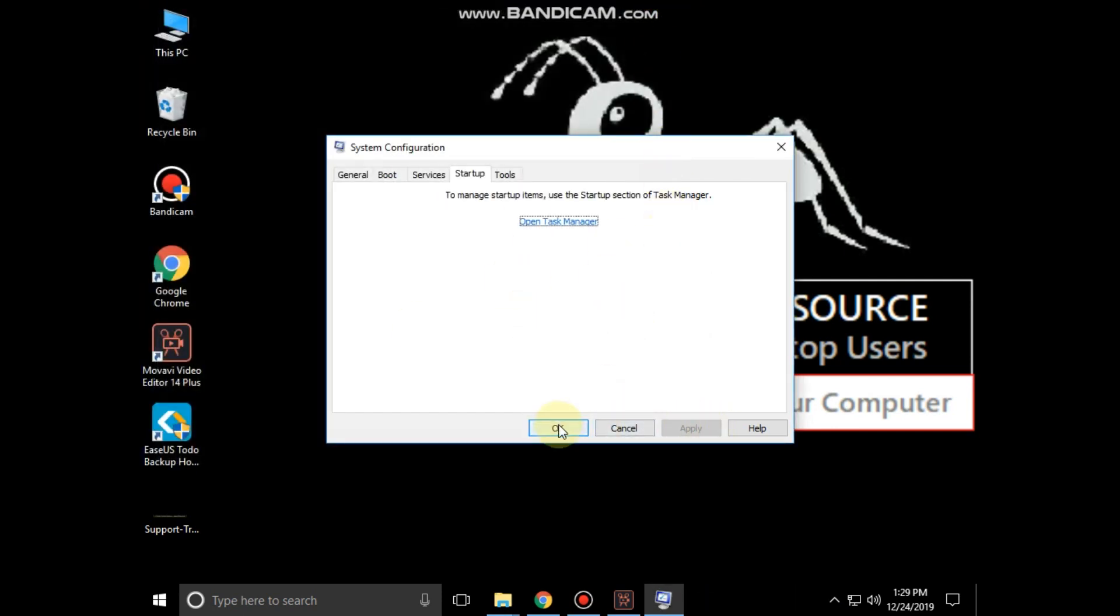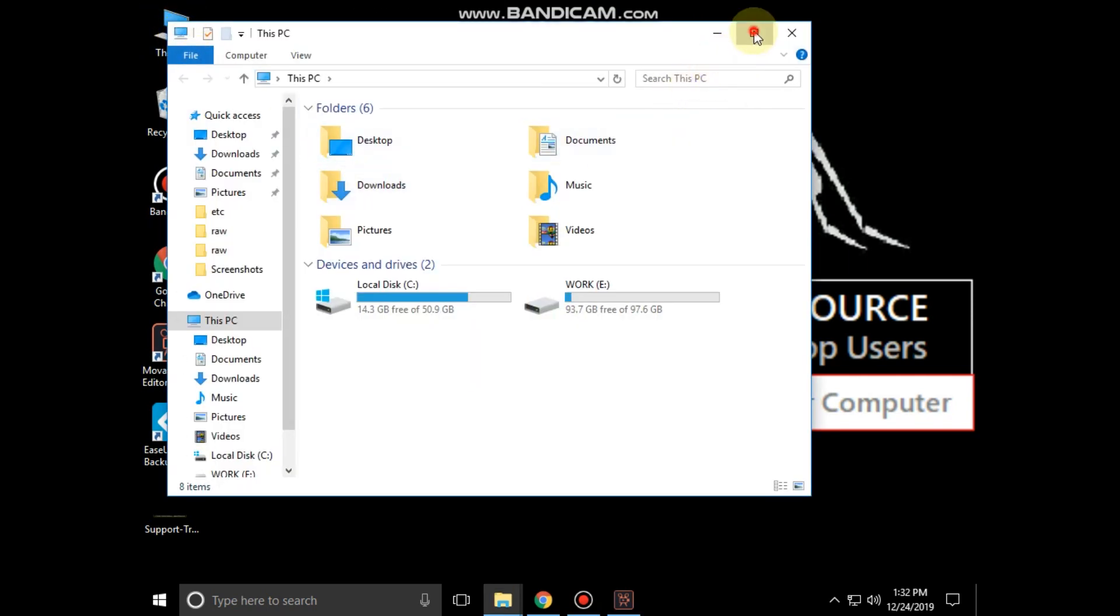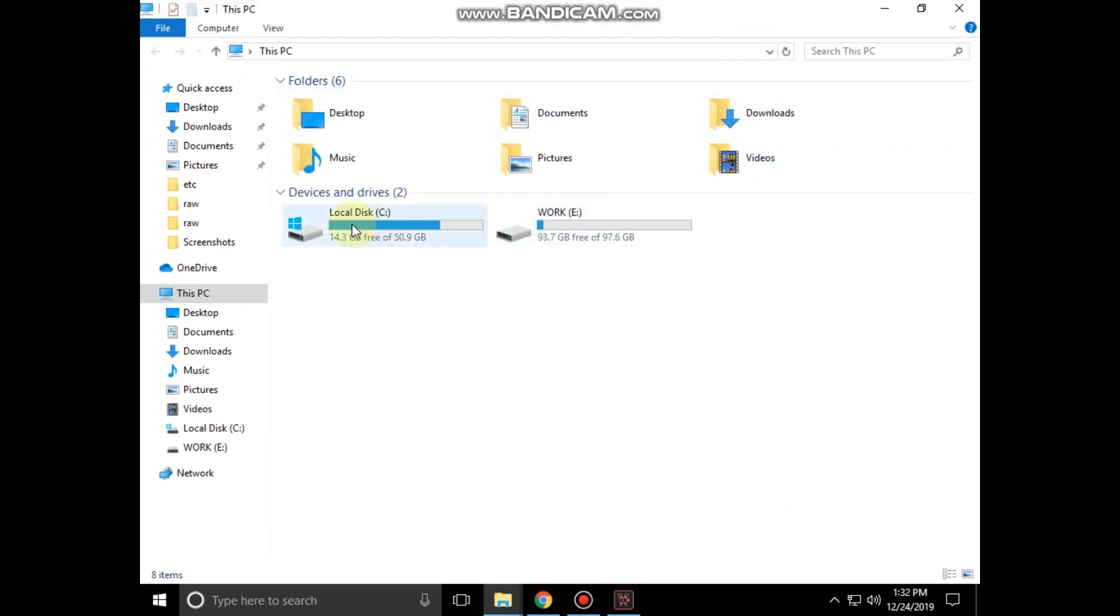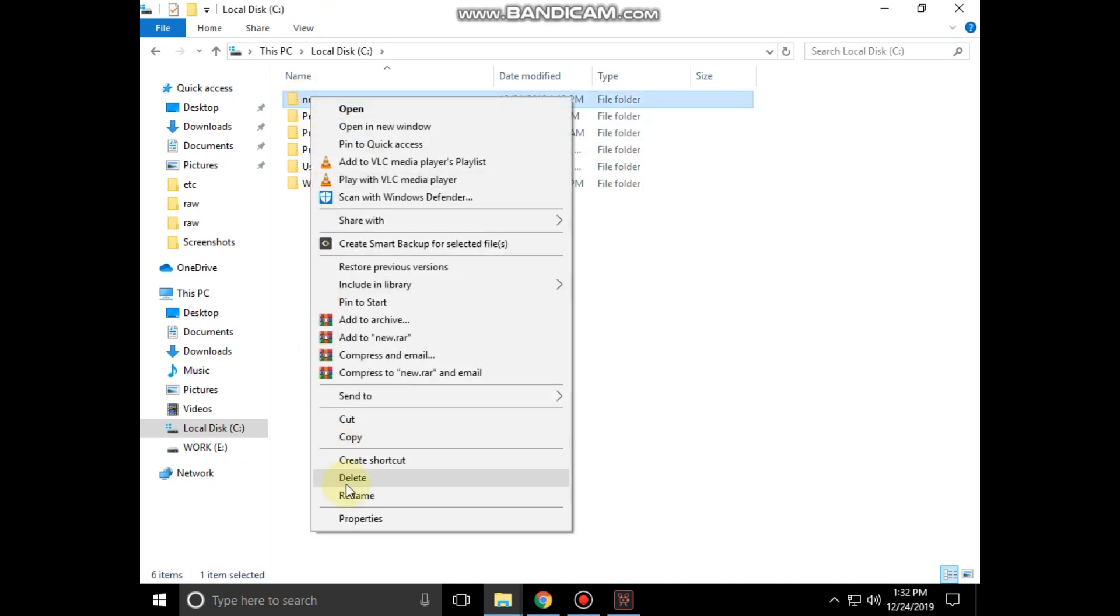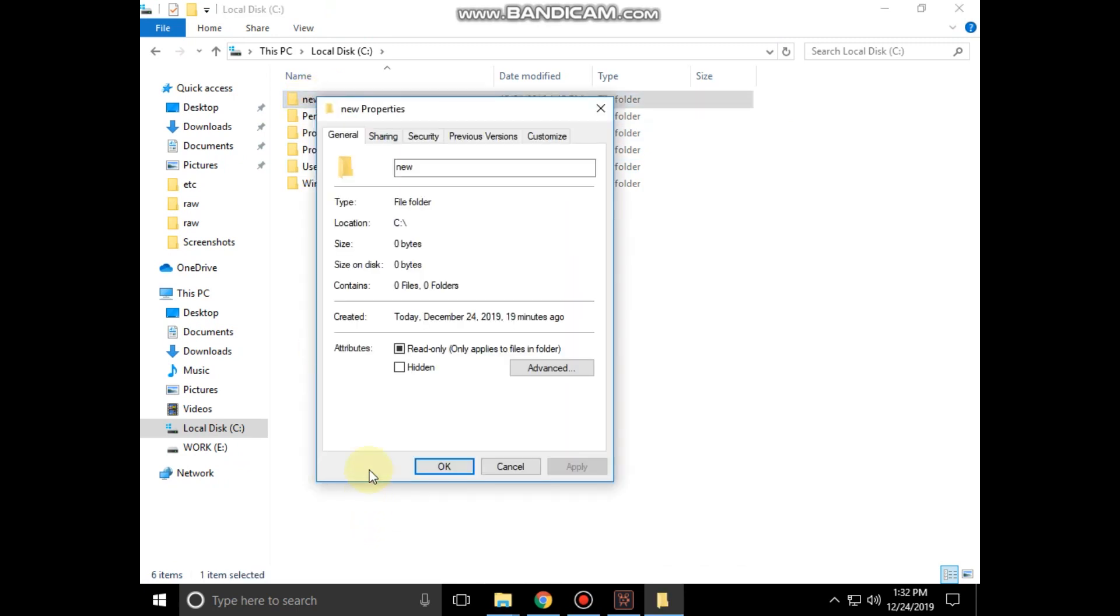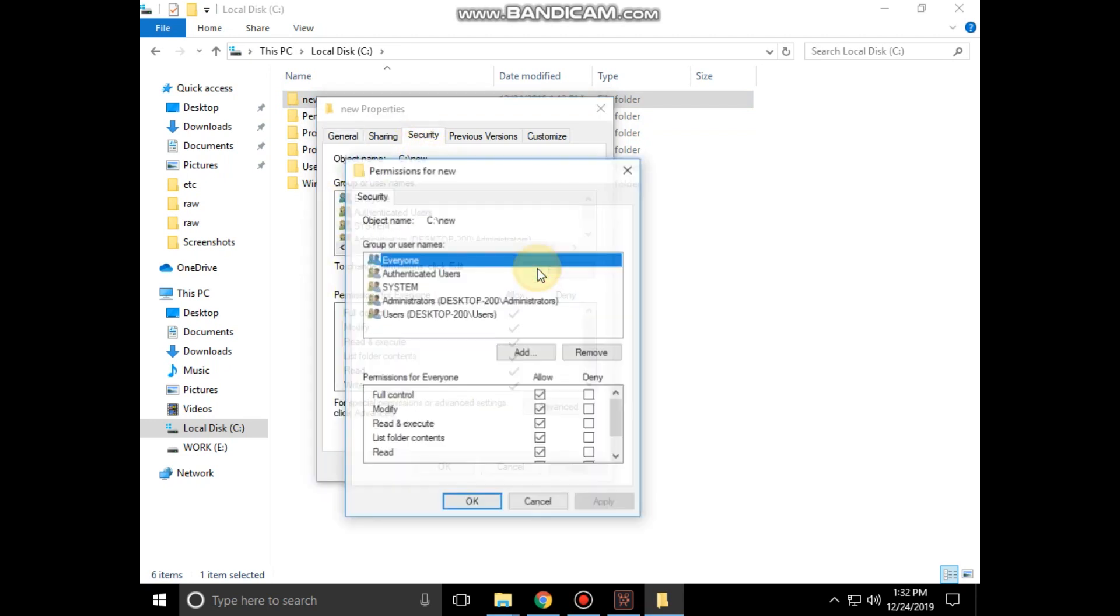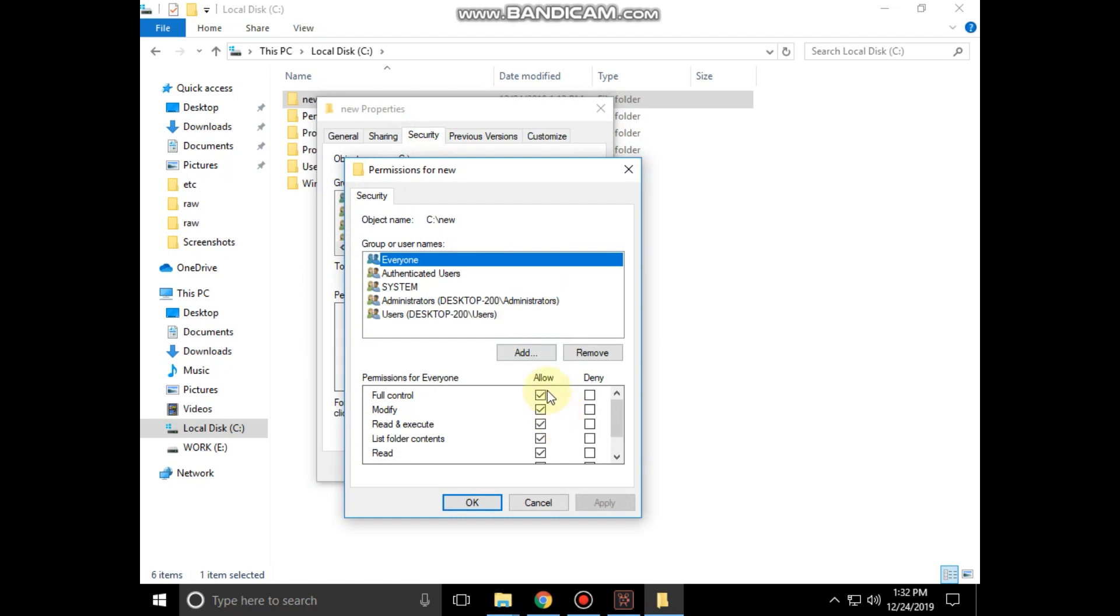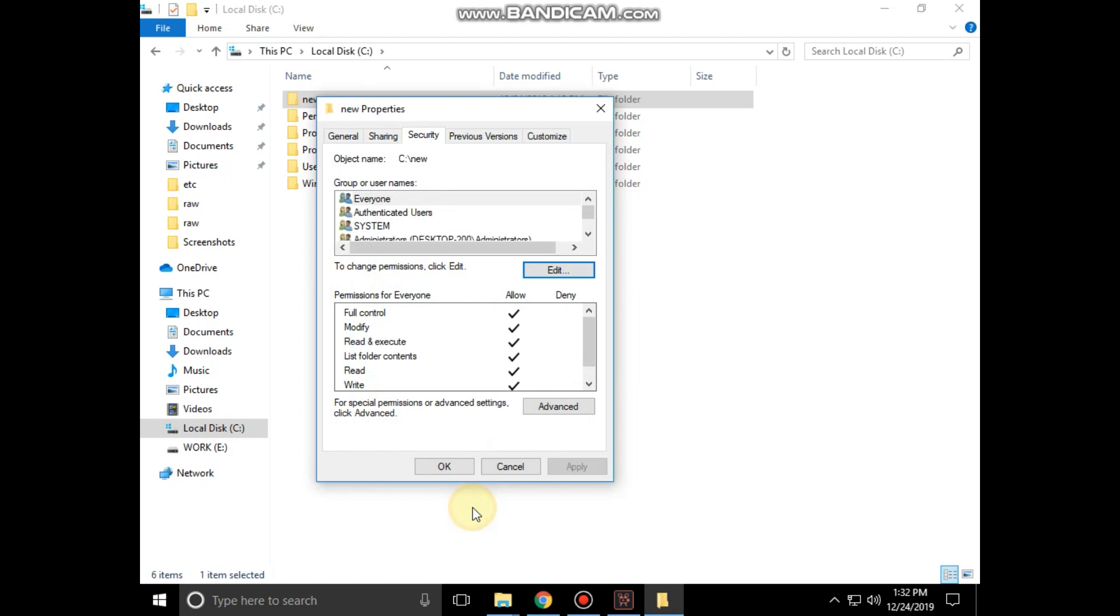Again go to file explorer, open C drive. Right click on any folder, then click on properties. Again go to security tab, then edit and set the permissions for everyone. Then click on OK and close all windows.